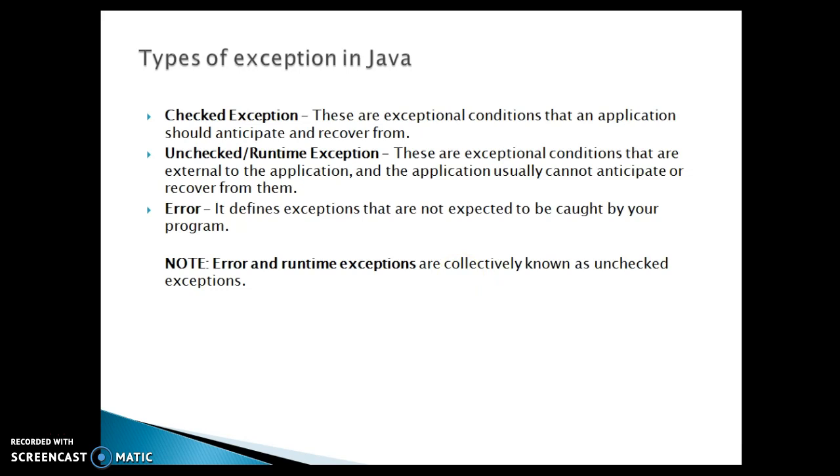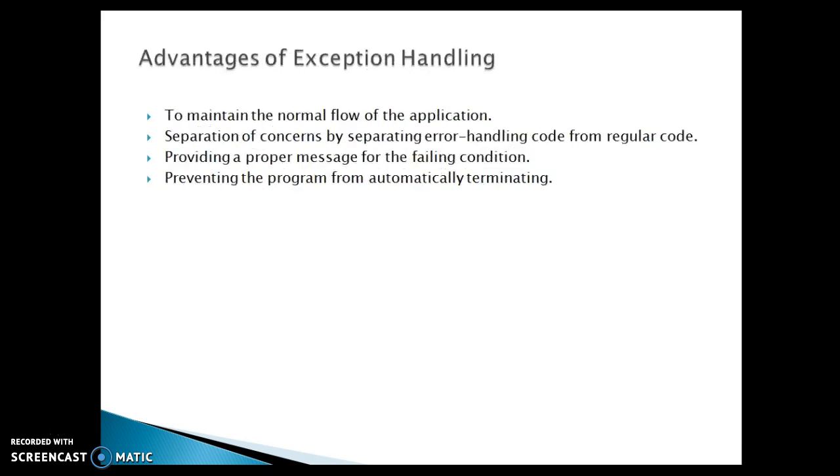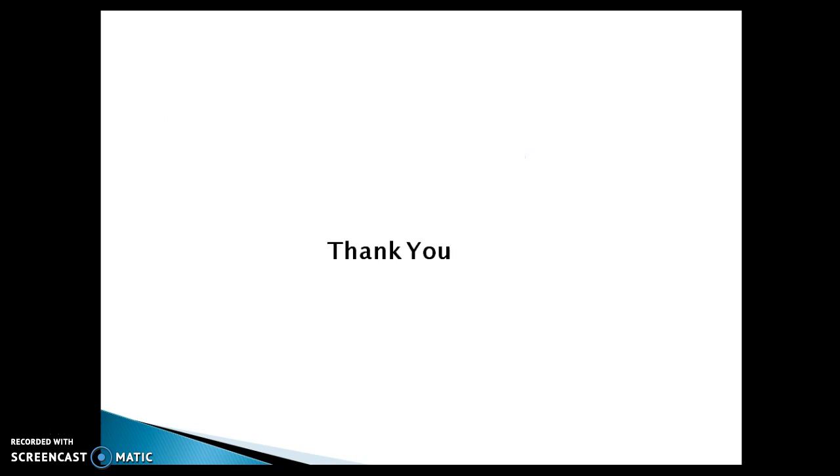Now last thing we are going to discuss what are the advantages of exception handling. So these are the basically advantages of exception handling to maintain the normal flow of the application. Now second advantage is separation of concern by separating error handling code from the regular code. Third advantage you have providing a proper message for the failing condition. And finally next advantage we have preventing the code from manually terminating.